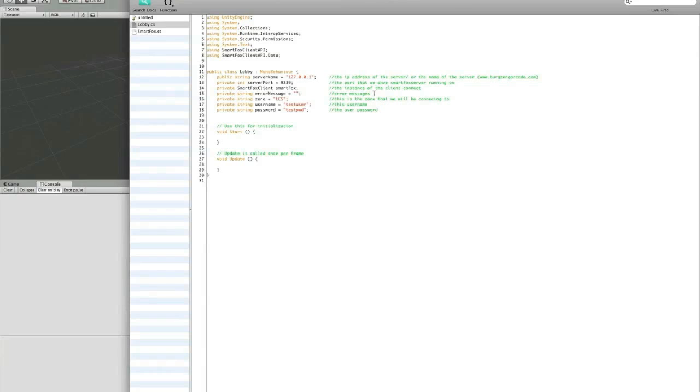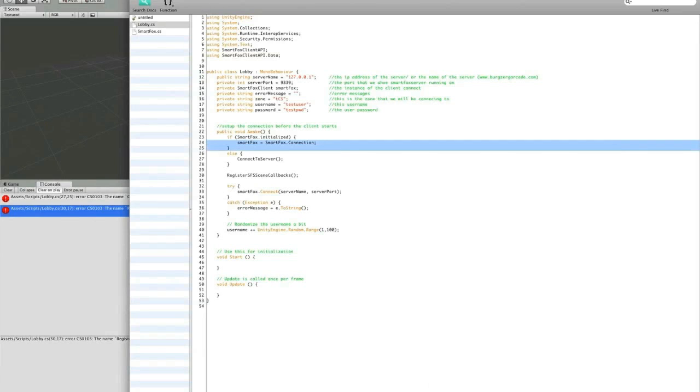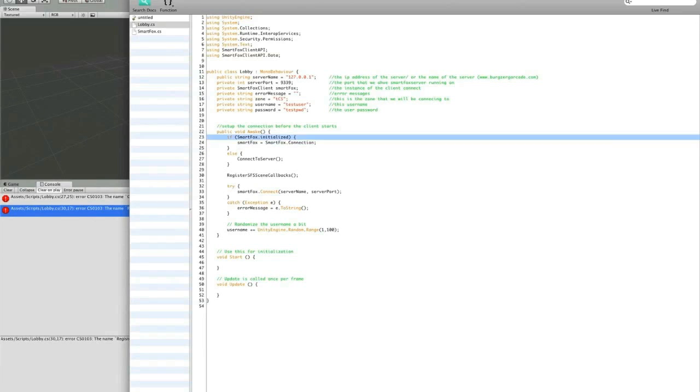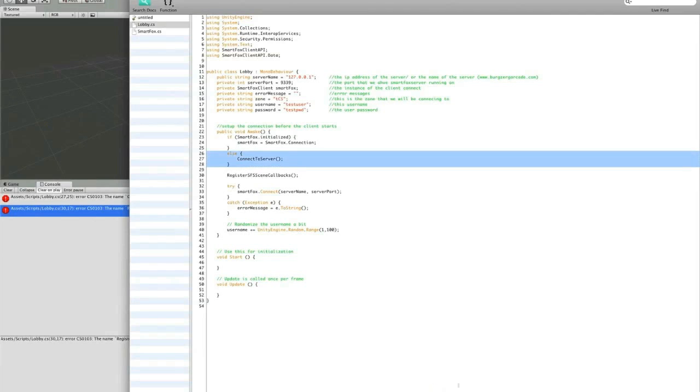Next we'll want to include our awake method. What this will do is set up our SmartFox Server client to be able to communicate back and forth with the server. Now what this is doing is saying that if SmartFox Server is initialized, great, we'll use that. If not, we're going to connect to the server. We'll create that function in just a bit.